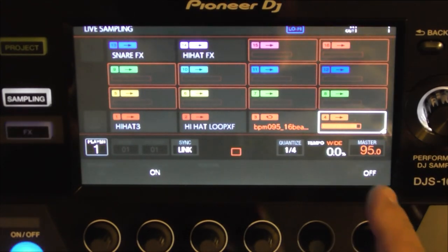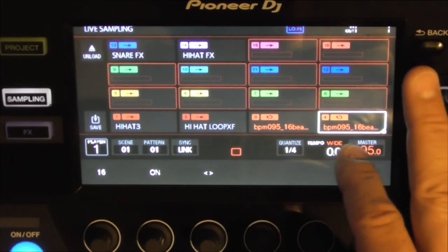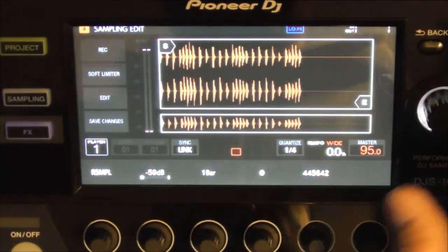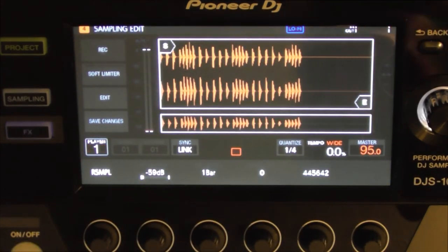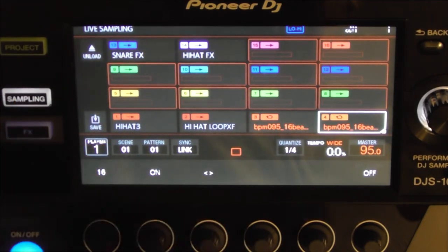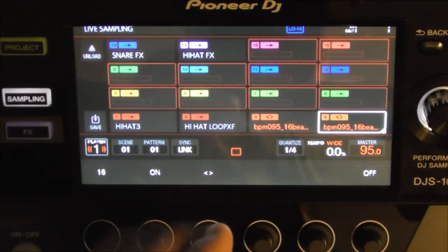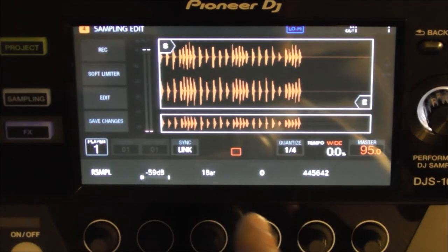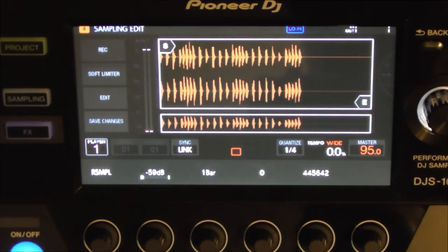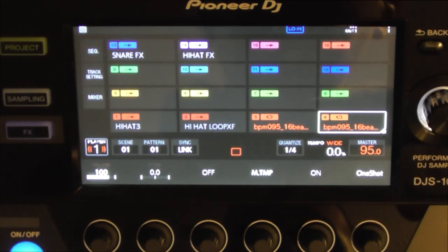One thing you have to do is when you're done over here on the live sampling, if you want to give it a name, you can just save it the way it is but it'll use the default name. Or you can come in here, tap on the sample edit, and give it its own name before you save it. If you save it on the live sampling side first and then go rename it, you're going to have two copies — one with the name you gave it and one with the default name. If you don't save it there and jump directly into the sample edit, give it the name, it won't give you two copies.